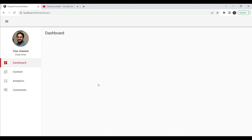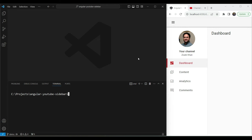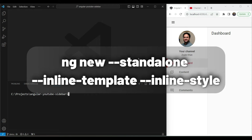Let's see how I managed to create this. The first thing we need to do is create a new Angular project. I have Angular version 16 because I want to use signals for this project, so make sure you have the Angular 16 CLI installed. You need to use ng new with the standalone option, and I'm also going to use inline templates and inline styles — though you're welcome to use separate files if you prefer.